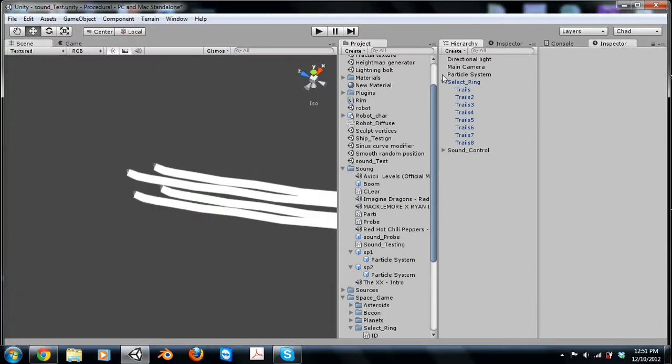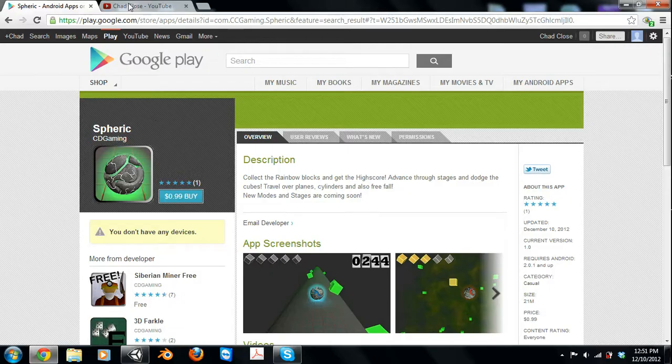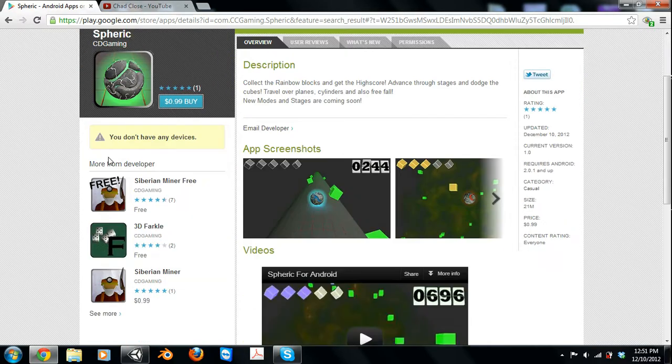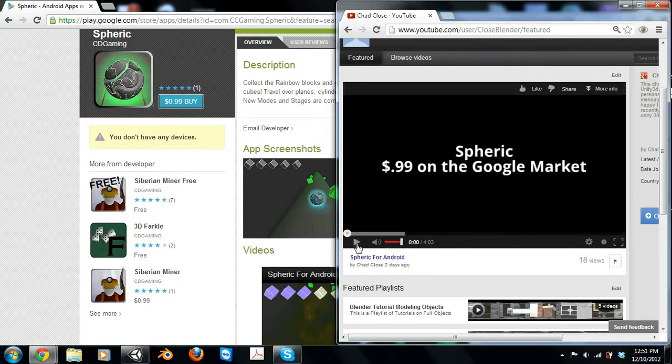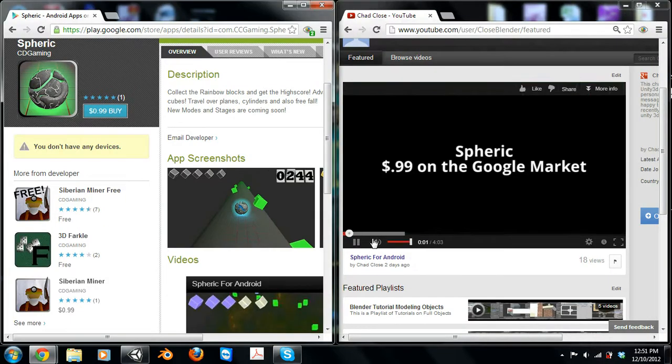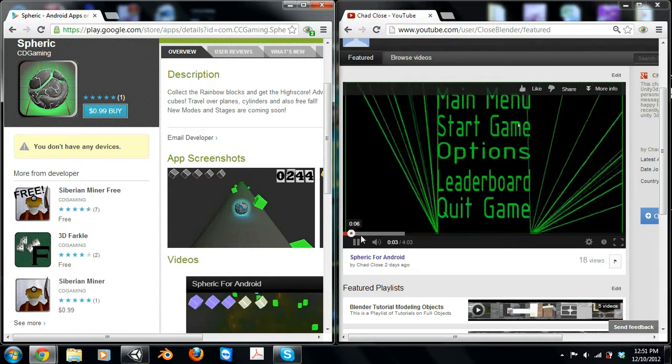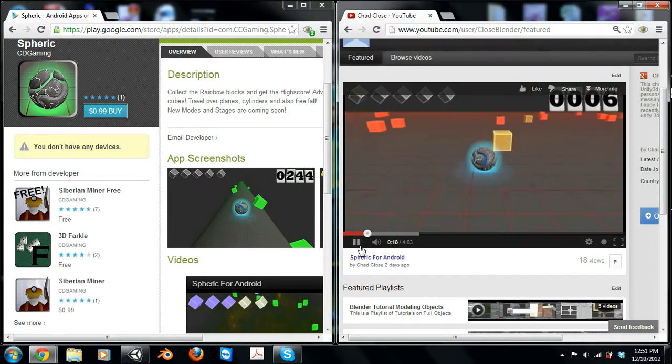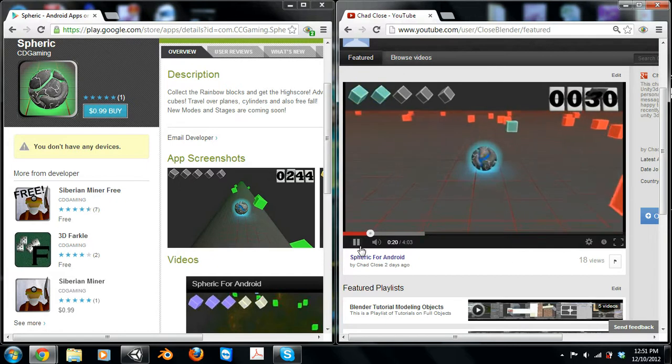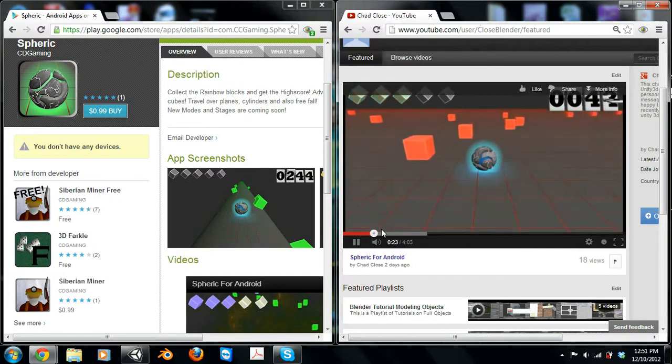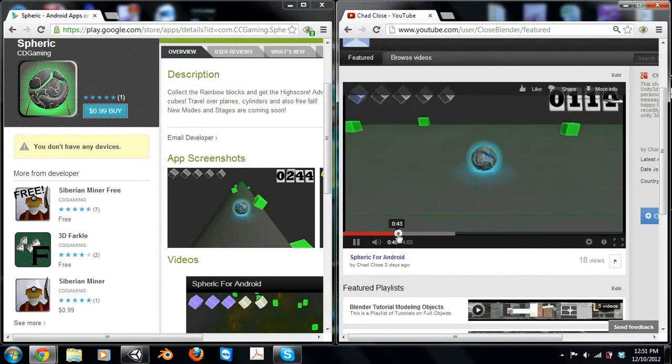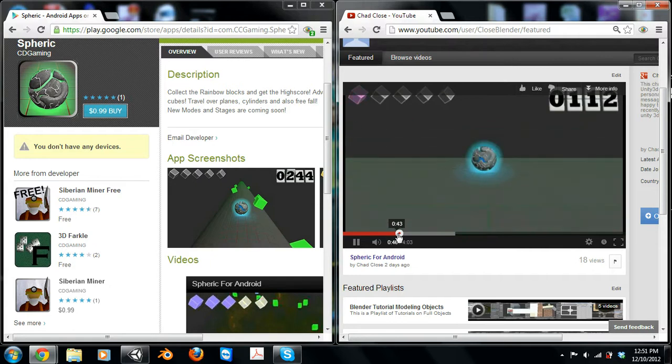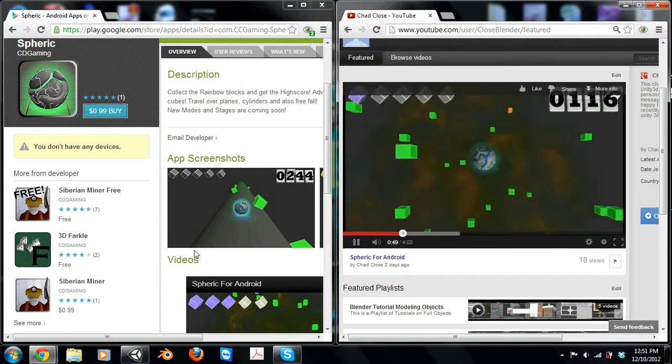I'm not going to go in depth, but I just want to show you that. If you guys check out our new game, Spheric, it's pretty cool. I'll play the video over here. It's a pretty fun game. I suggest you guys go look at it. You pretty much collect rainbow blocks or dodge others and you go through sequences. So you're going on a plane right now and now you're going free fall. So that's pretty cool.